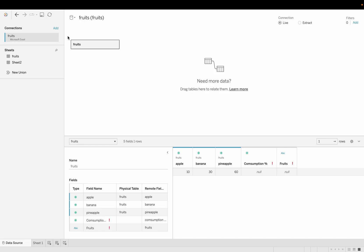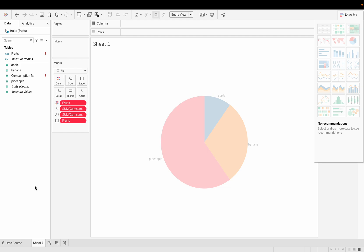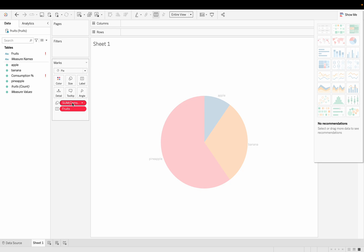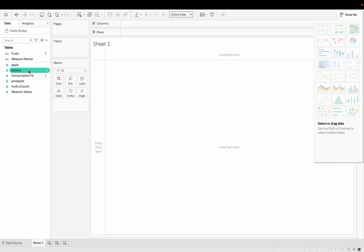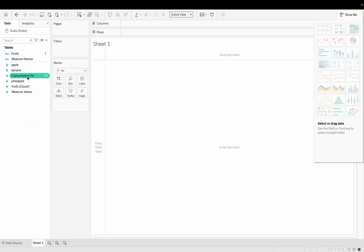As you can see, it's already showing some errors here. Let's go to the sheet and see what's happening. Now the data has changed so it's showing error. I'll just remove this all and delete it.